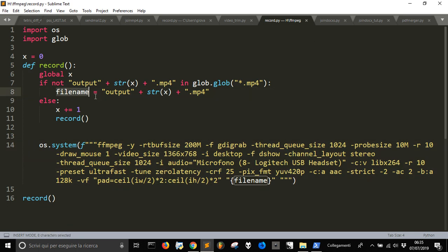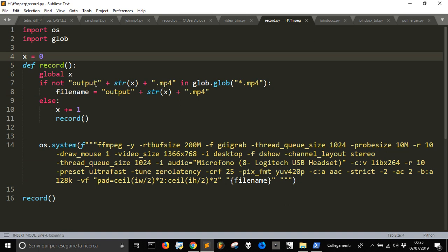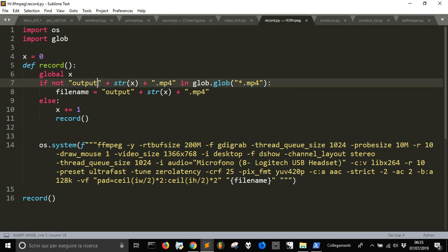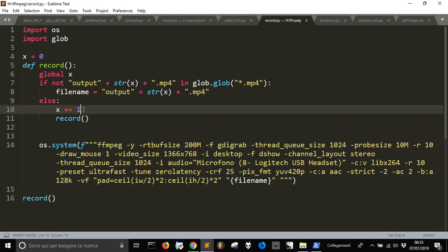So the file name will be output.0 starting from this counter here if there is no file that has this name. And after that if there is another file called output0 it will be called output1.